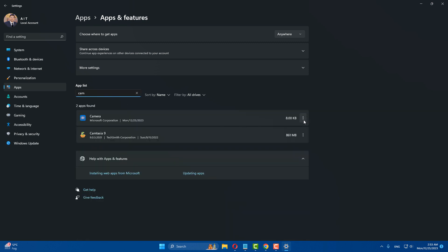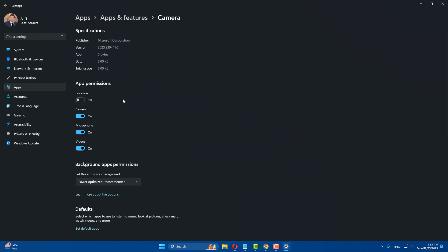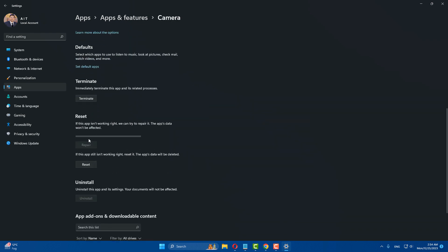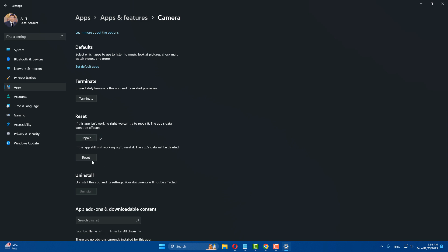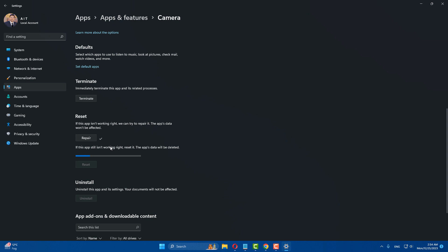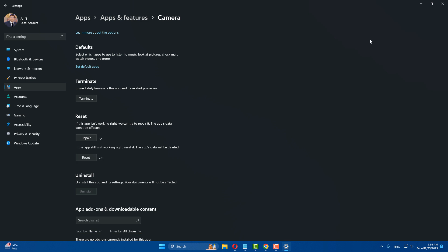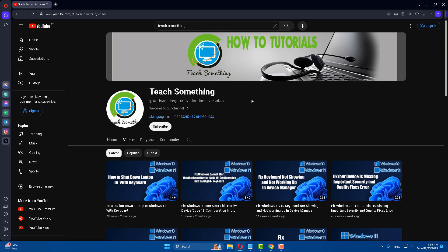Click on the three dots next to the Camera app and select Advanced Options. Scroll down and click Repair. Also click Reset. After that, close it — hopefully your problem is fixed. If not, try the next method.